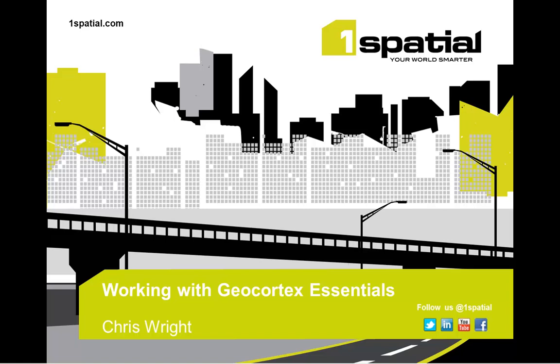Hello, my name is Chris Wright from One Spatial. Here at One Spatial we believe that Geocortex Essentials helps you do more with ArcGIS web mapping technologies faster, at less cost and at less risk, and we believe better.